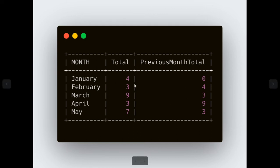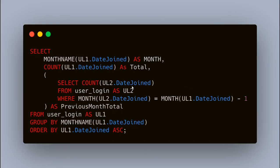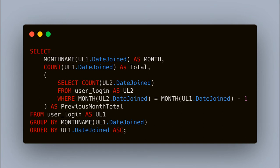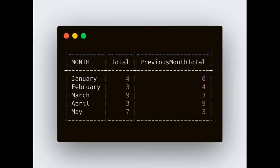For January there is no previous month, so it is showing zero. For February the previous month is January, so we are showing four. This query is working because of this WHERE condition we are getting the previous month. Based on that we have gotten the count using the COUNT function. Now what we have to do is just subtract these two values.